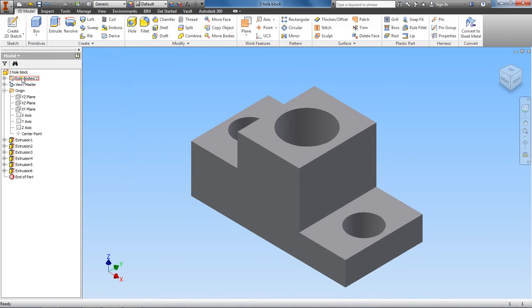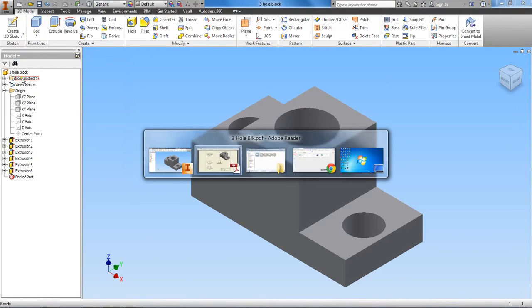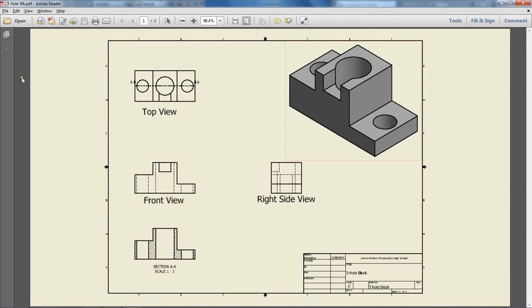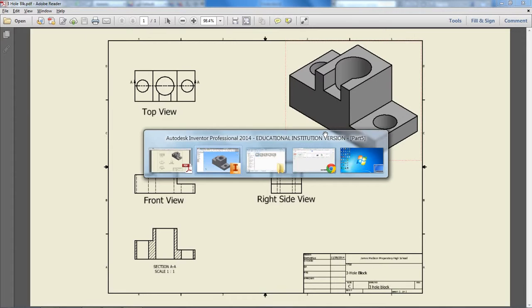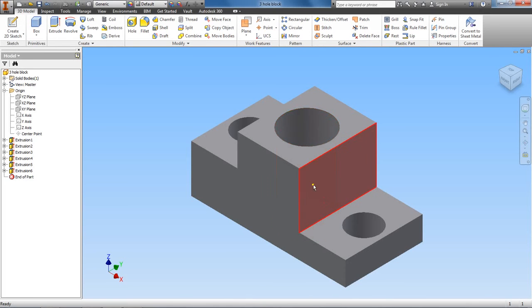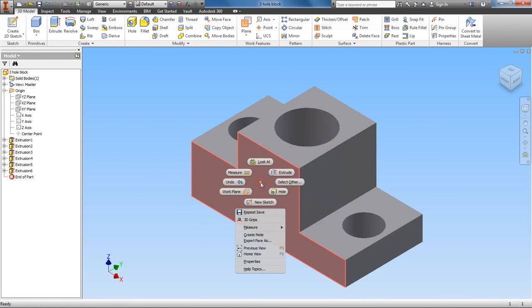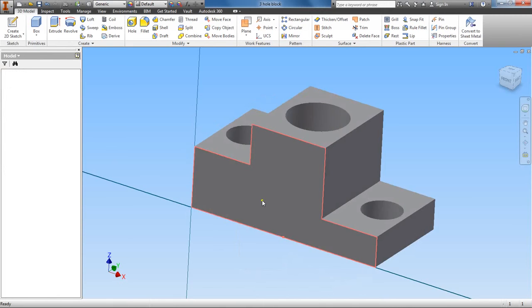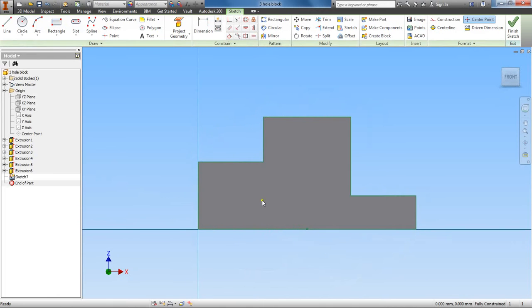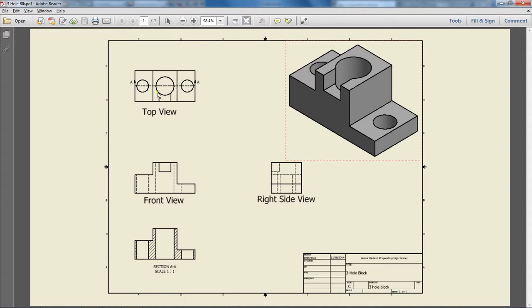All right, so the last feature that we have to account for is this little cutout right here. So let's go back to our part and that's going to be on the front side. So let's start a new sketch here on the front. If you look straight on, here's the cutout here. If we look straight on it, this is the shape of a rectangle.